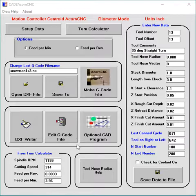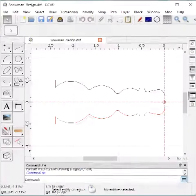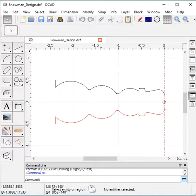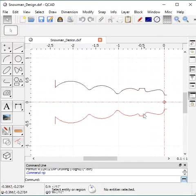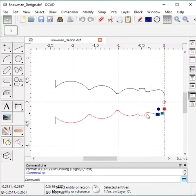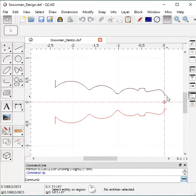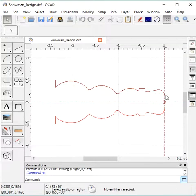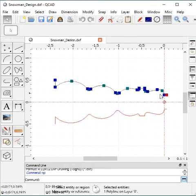So I'll show you the drawing. This is set up for that drawing. This is the drawing. As you can see here, there's a black line and a red line. This red line is just arcs and lines. Up here is what CAD to AcornCNC reads. It's a polyline, one complete pass.